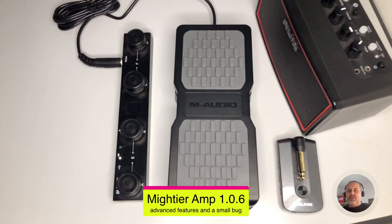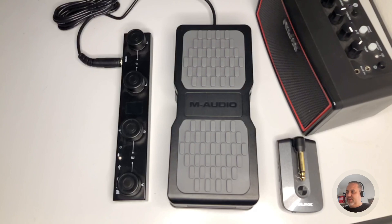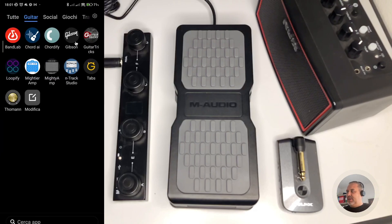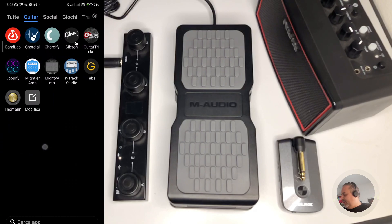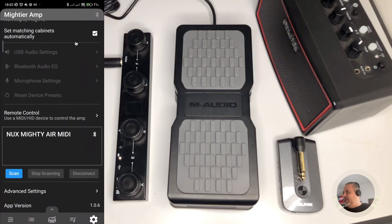Okay, let's focus on the details I wanted to show you. I'm showing the screen on my smartphone, opening the app, Mighty Air AMP. Let me open it. Okay, here we are.